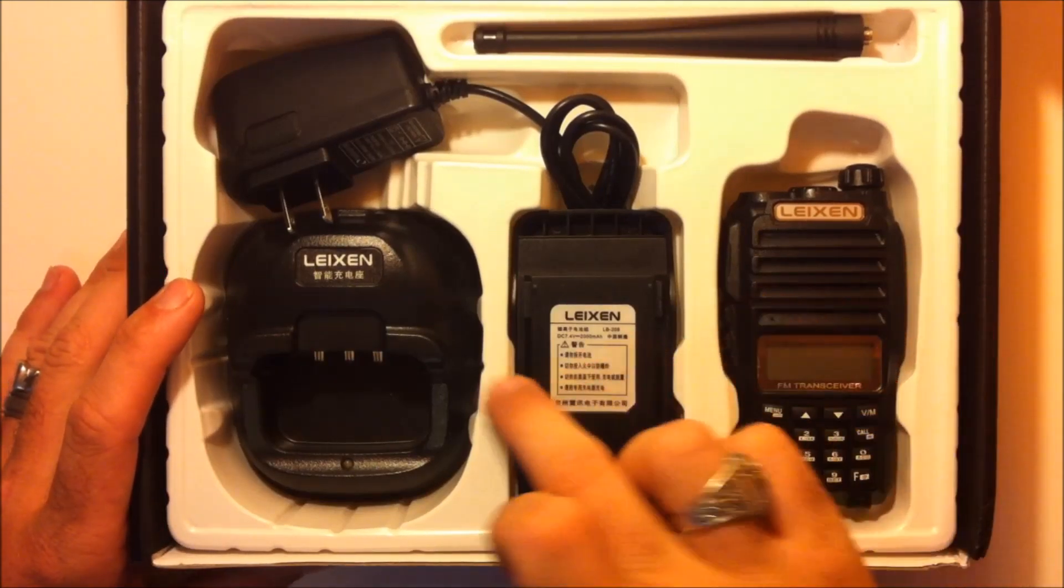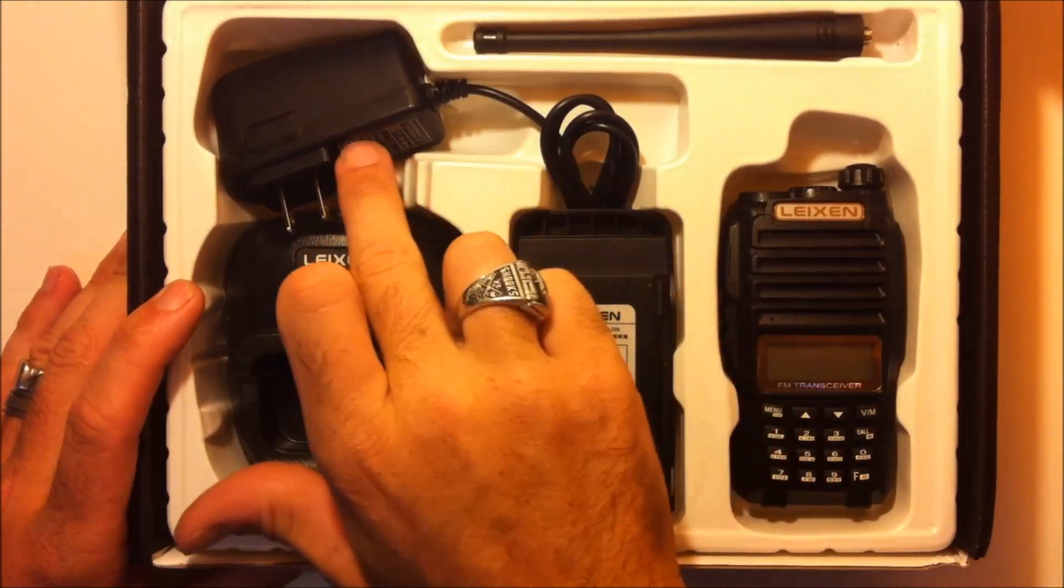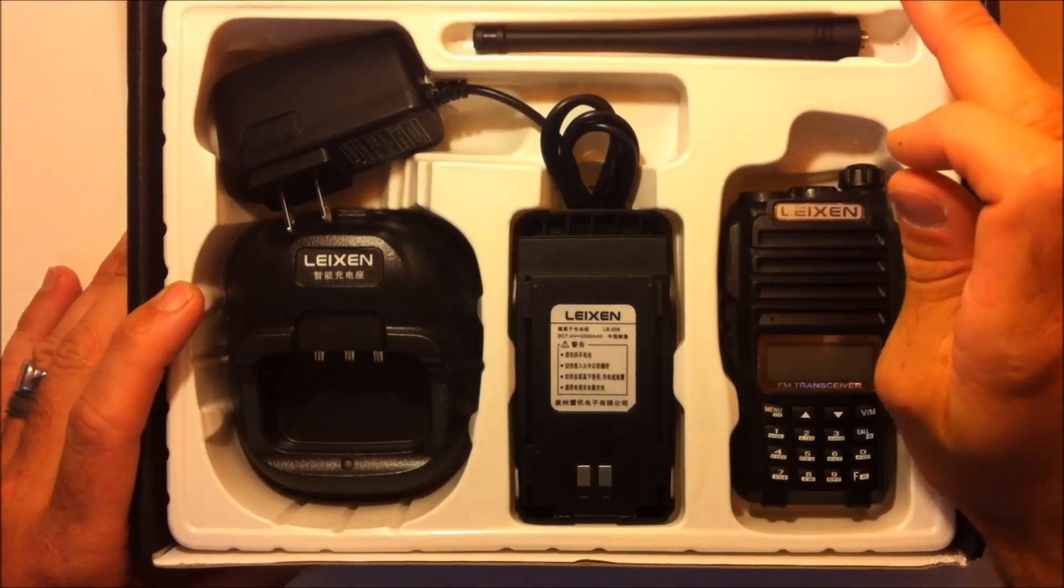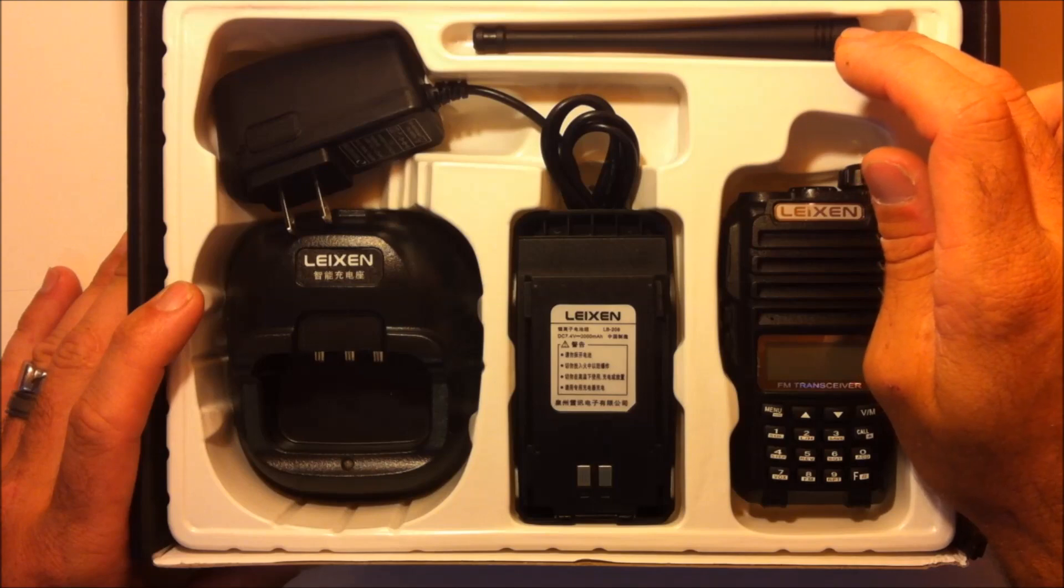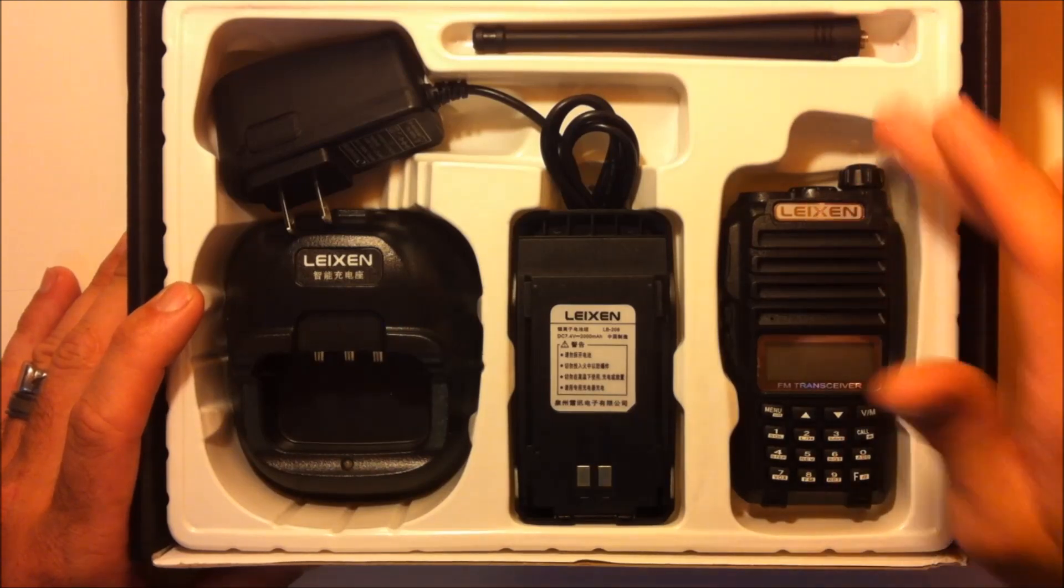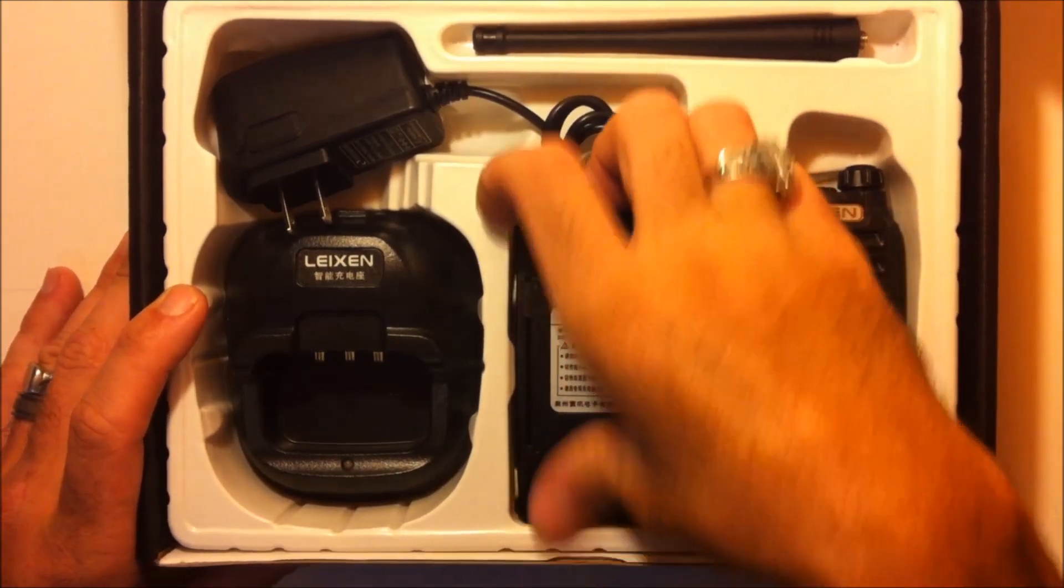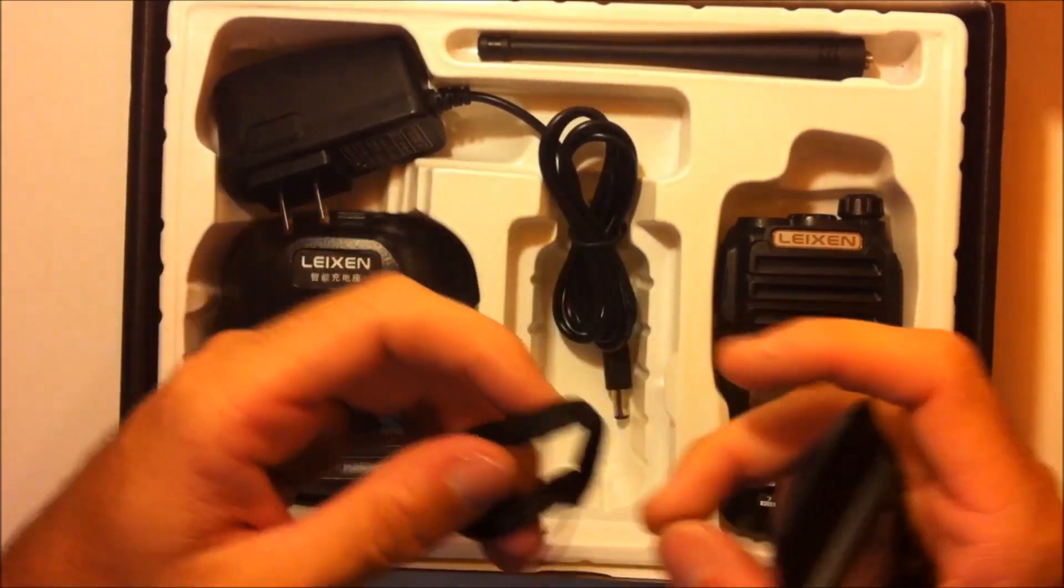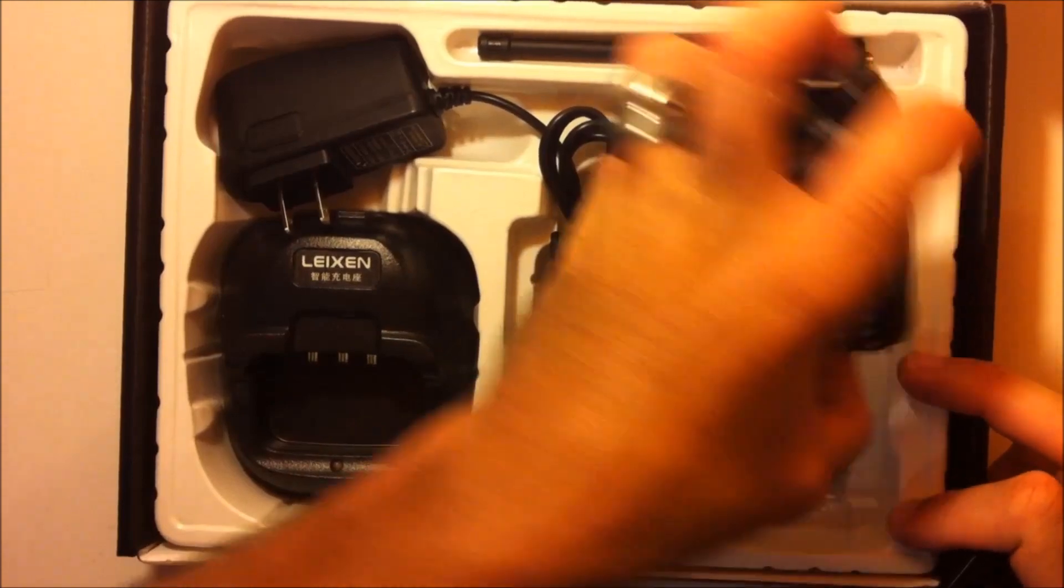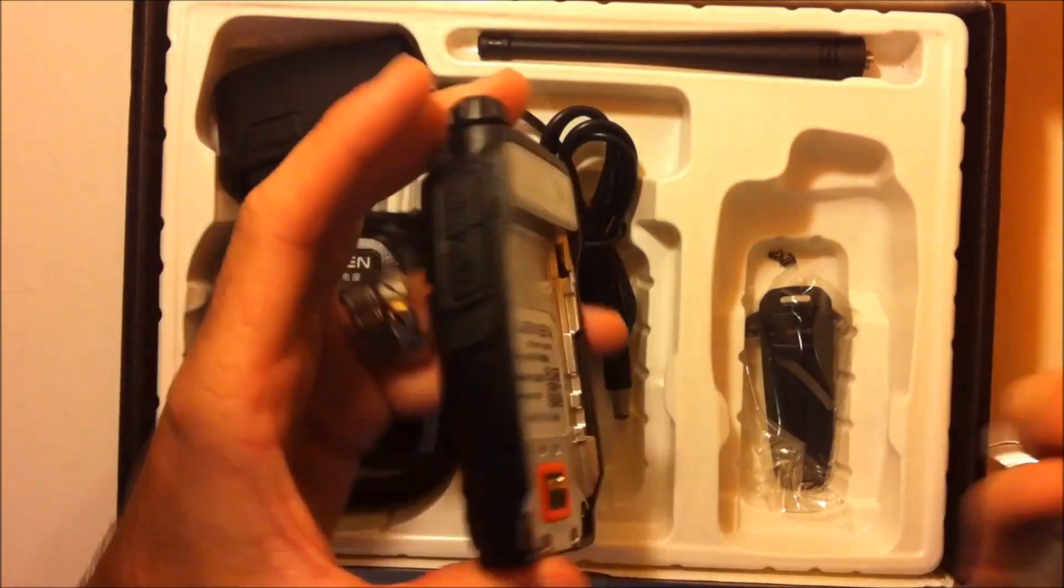So pretty standard setup here. Radio, battery, charging base, wall charger, antenna, which is a UHF only SMA antenna, which will fit your BowFung radio. And under the battery, you have your wrist tether. And under the radio, you have your belt clip and screws.